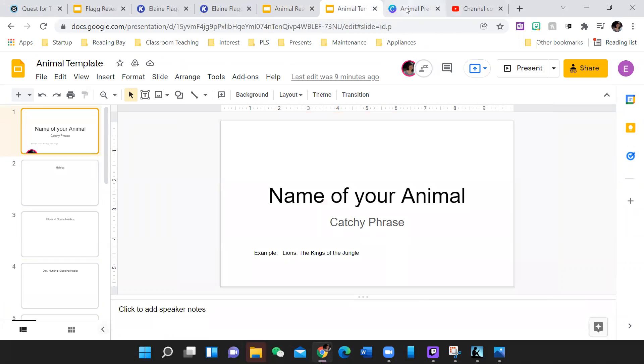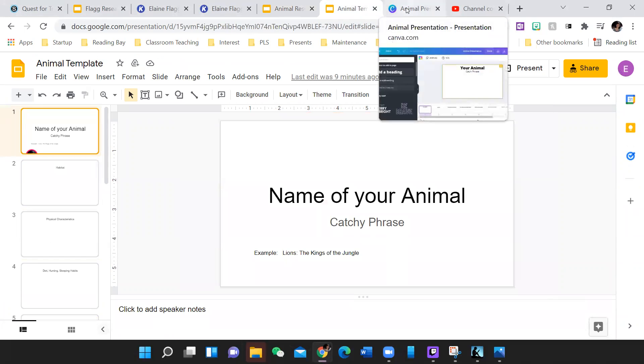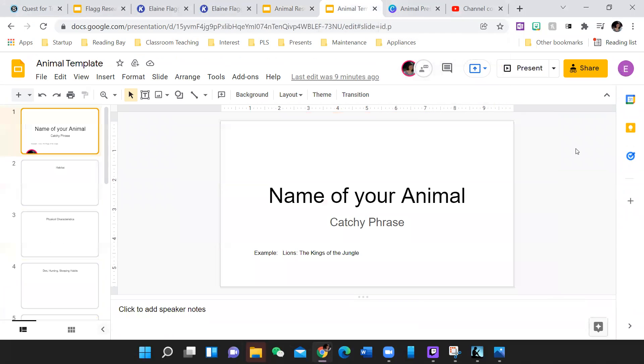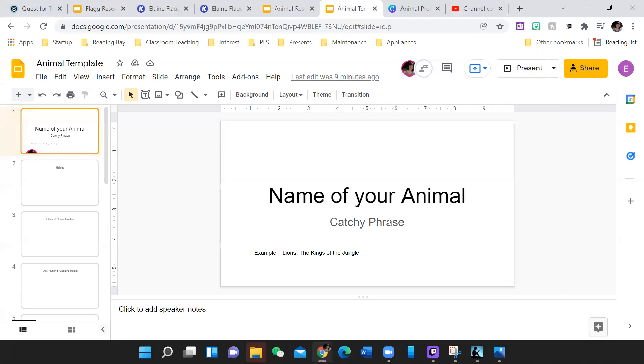You will notice that both templates are organized in the same way. So this is the Google Slides template. This is going to be very boring. I haven't added background color, pictures, that sort of thing. But the first slide is going to be the headline. You are going to do the name of your animal and then think of a catchy phrase.